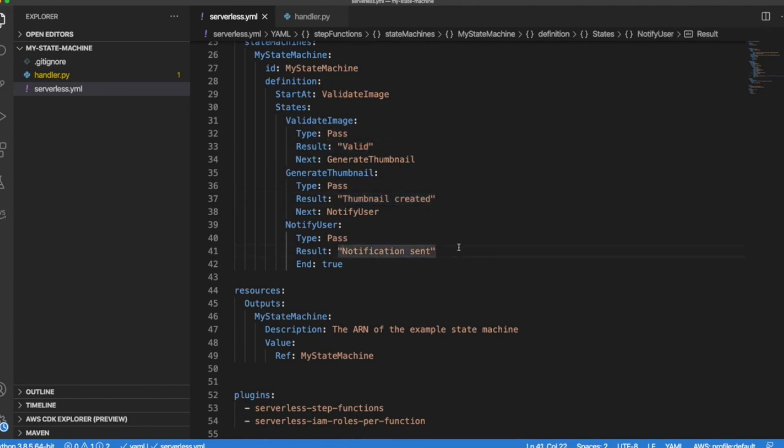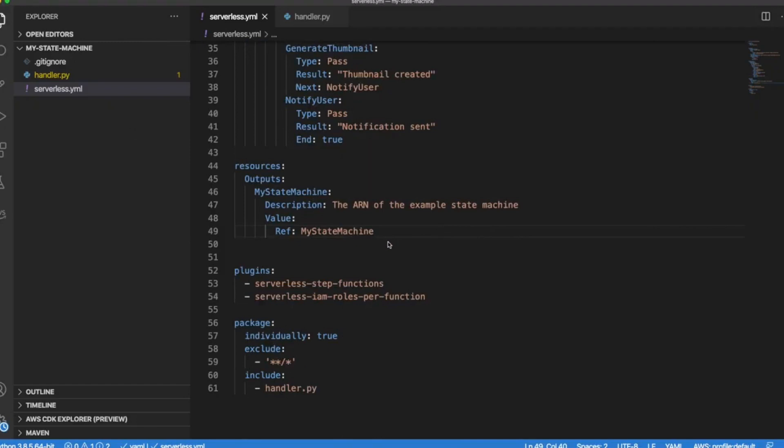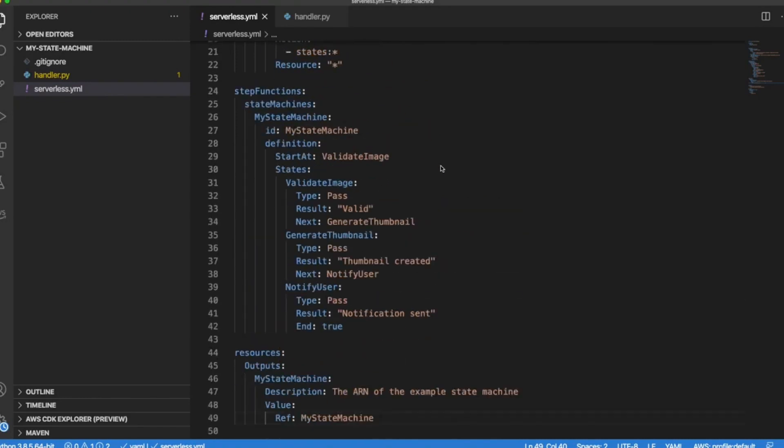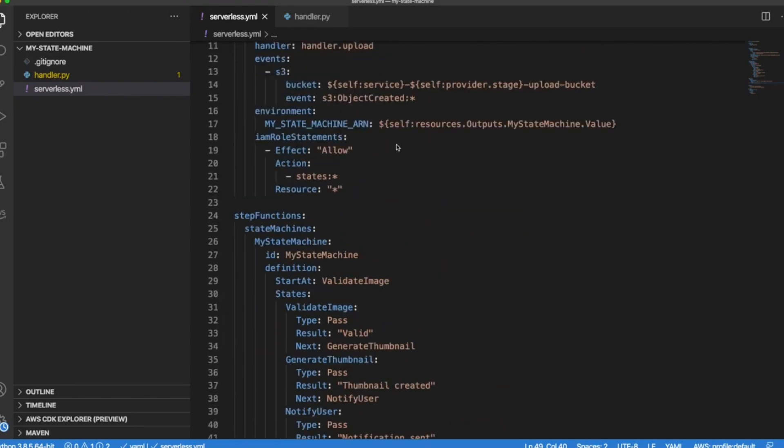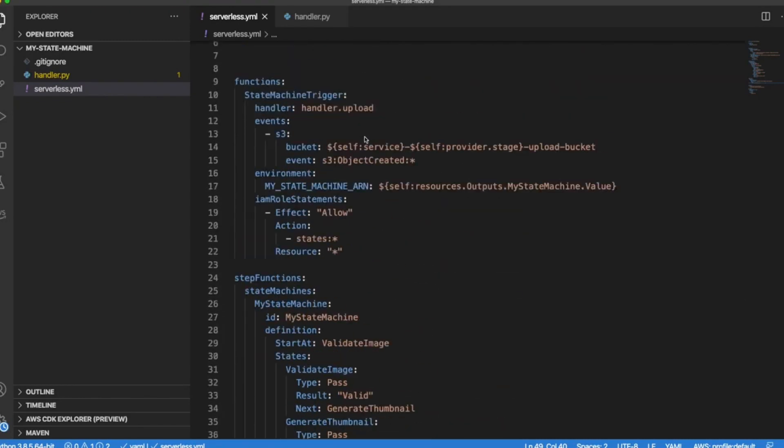And finally it's going to pass notification sent. And the resources section is to be able to get the Lambda function ARN and pass it as an environment variable to our Lambda function. Remember this declaration that we did here.